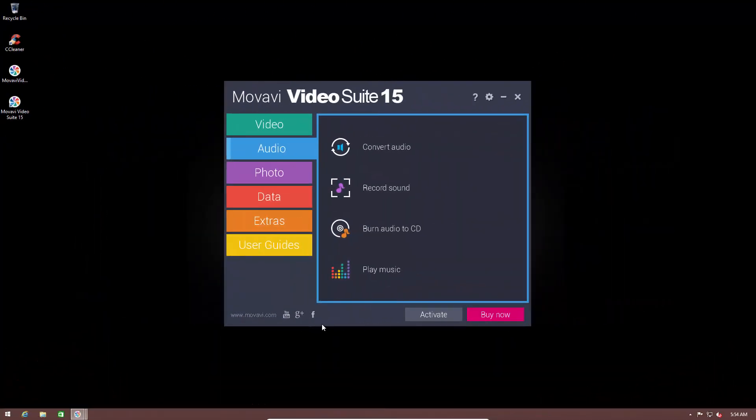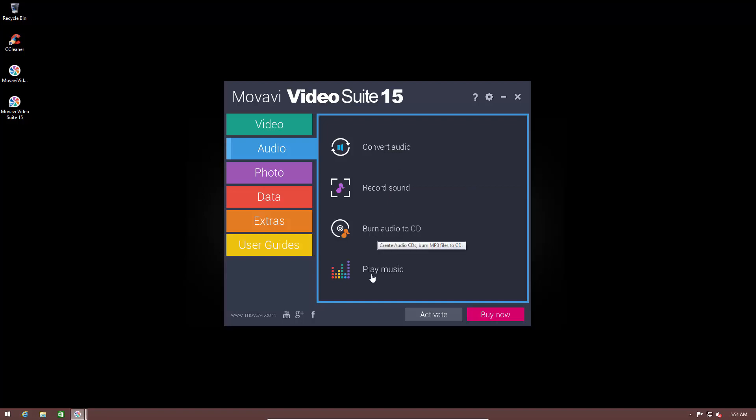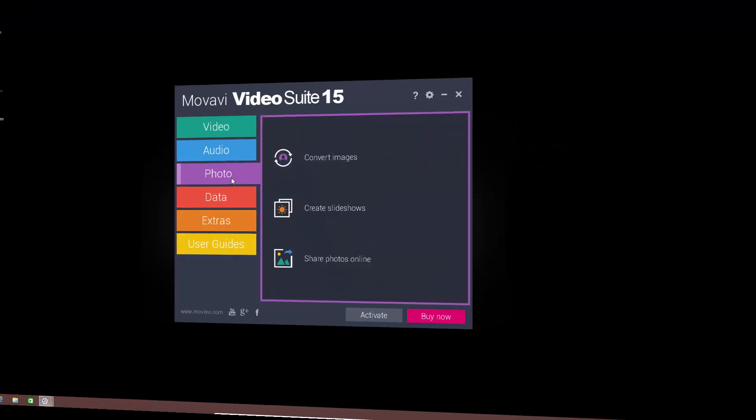And now you have pretty much the same options with audio. You can record your own audio. You can convert audio files into different formats. You can burn audio to a disk. Or you can just play music.